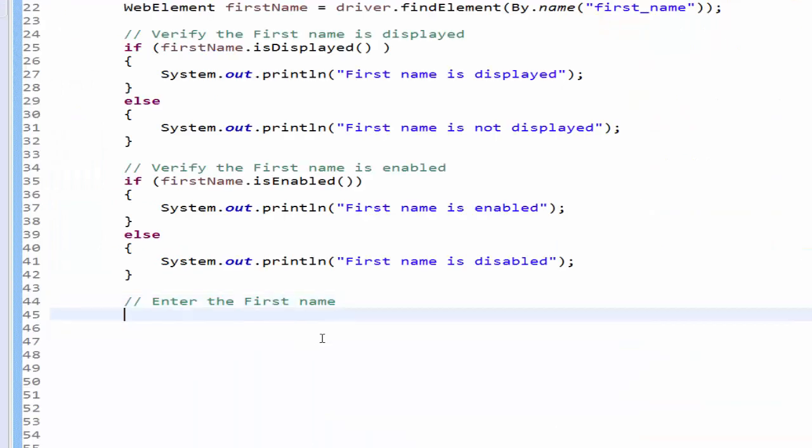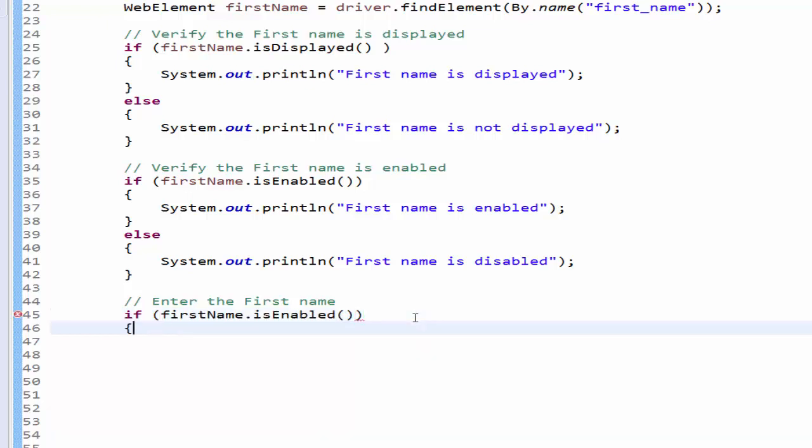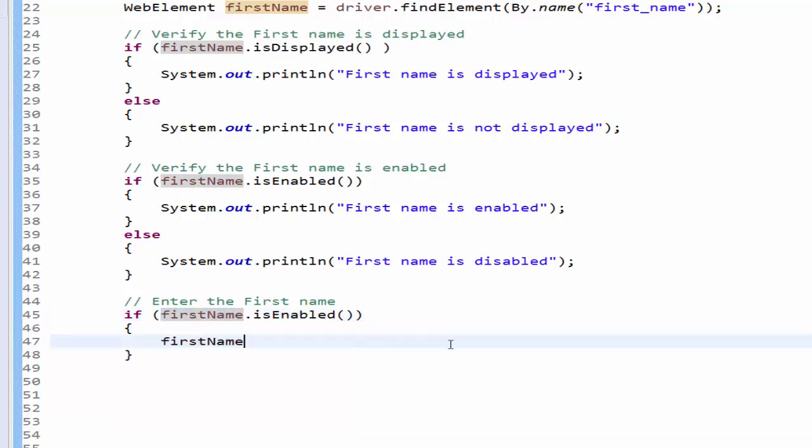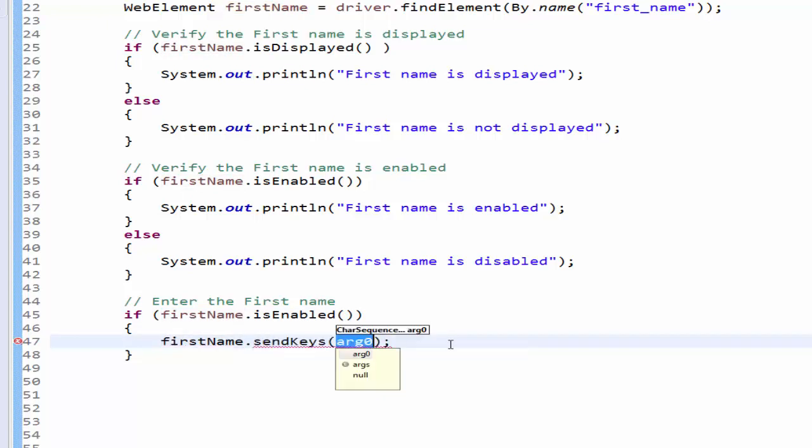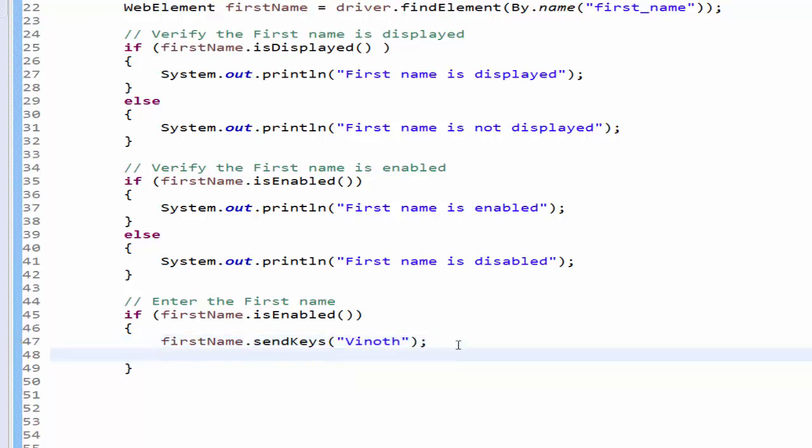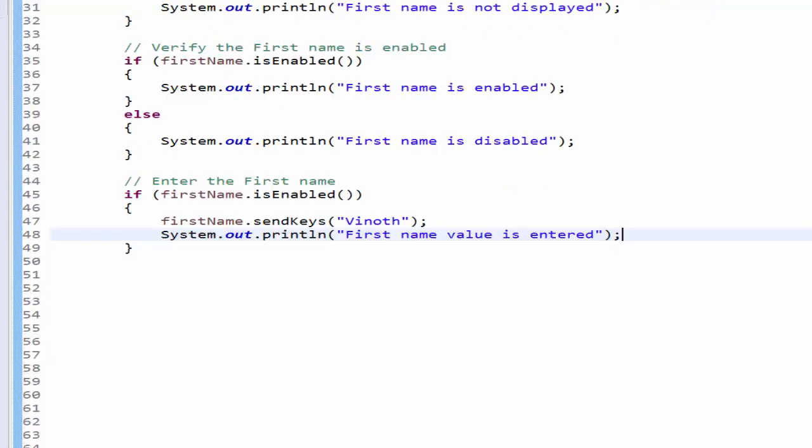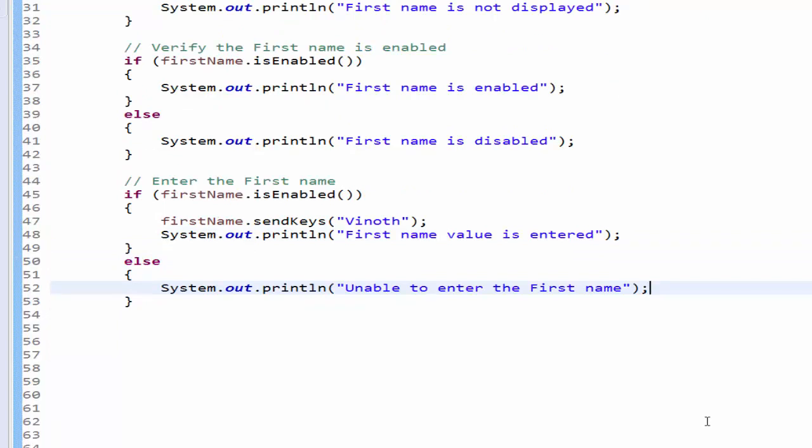Step 4 is we have to enter the first name. And it is always a good practice if the enabled status is true, and then only we can enter the value. Same step I am going to do it again. If this is enabled then I am going to perform in the first name dot send keys. Send keys is used to enter the value. We know it, and now the value will be entered in the first name field and an output message first name value is entered. Always we must give the else condition - unable to enter the first name.